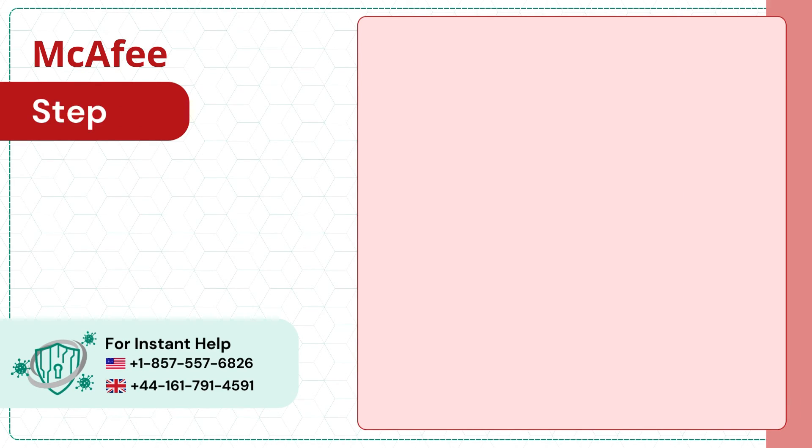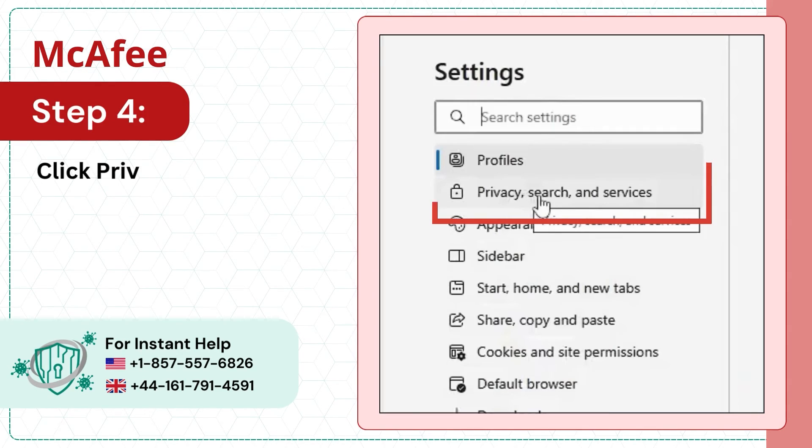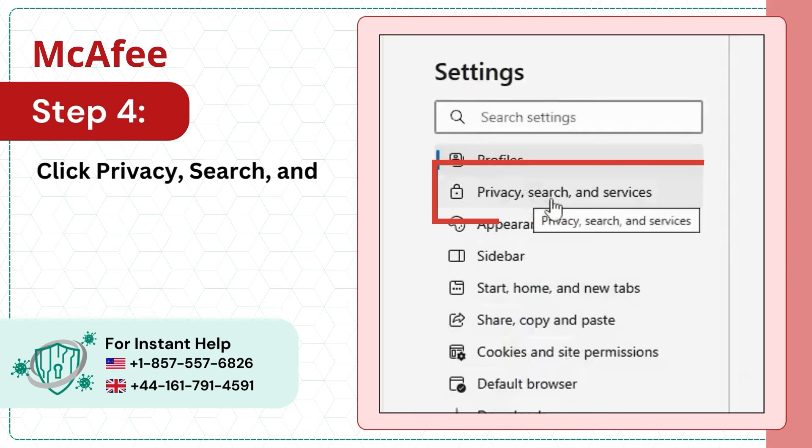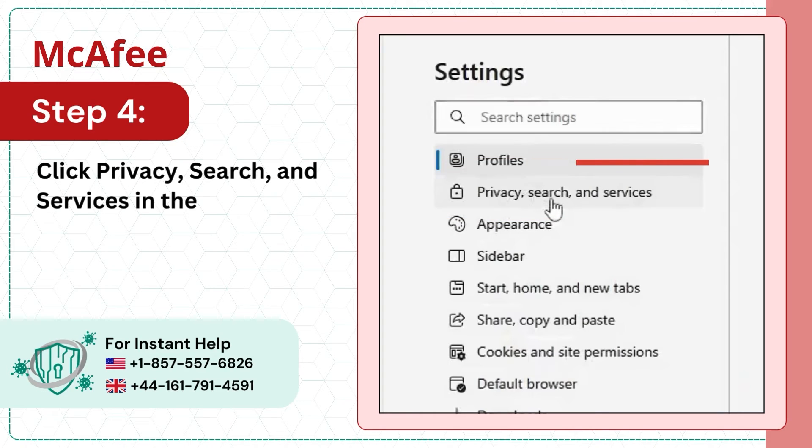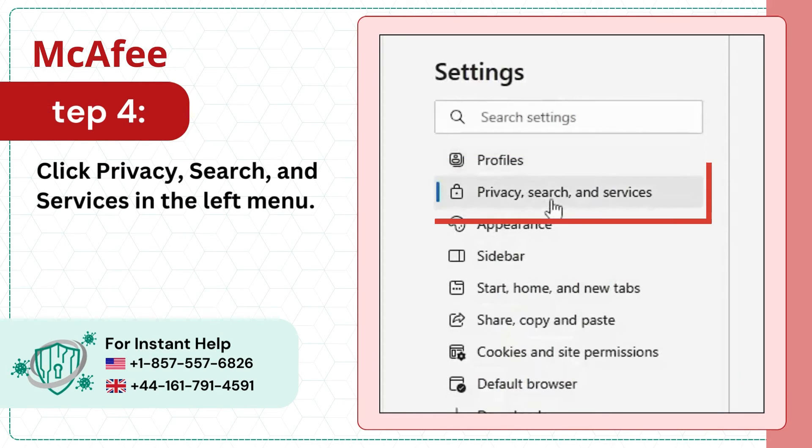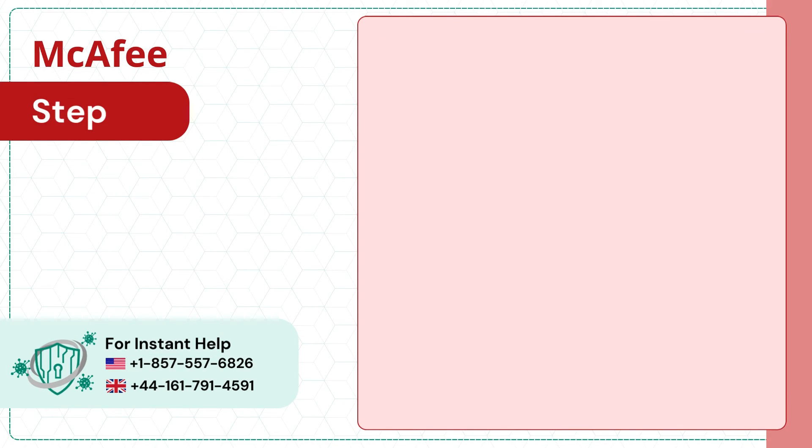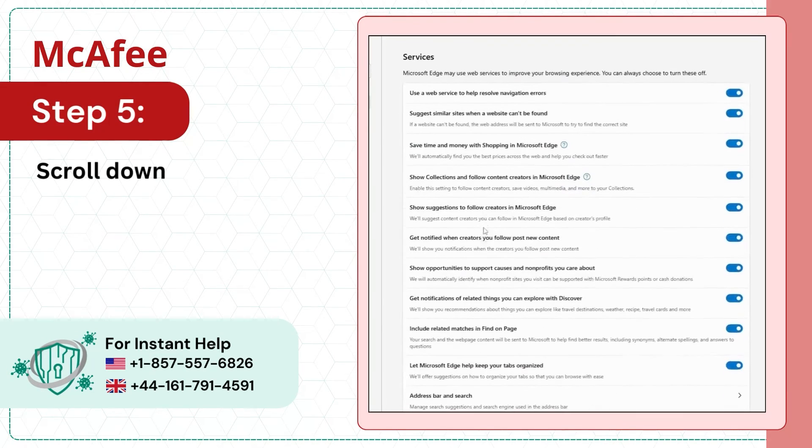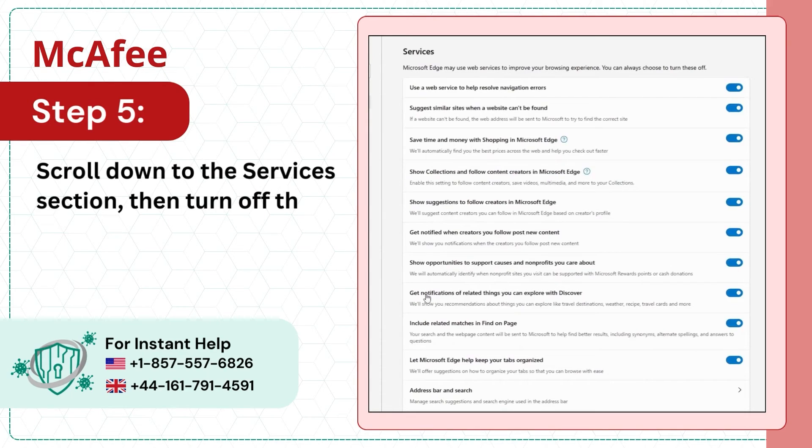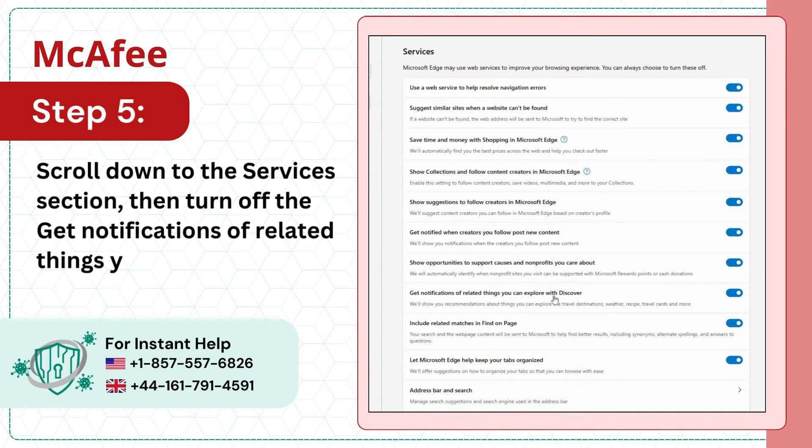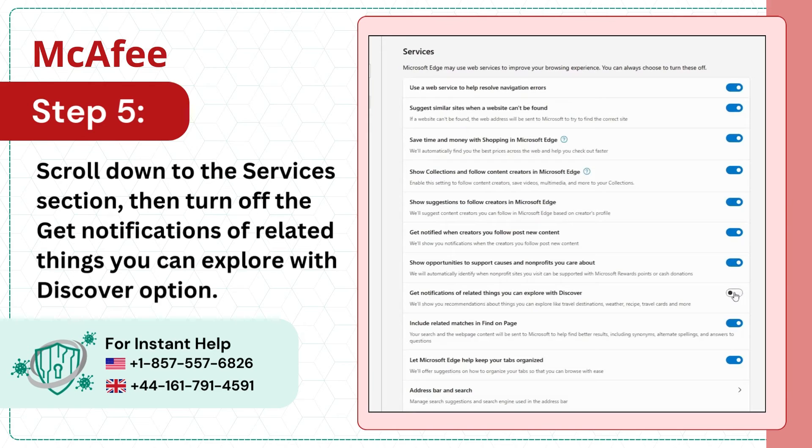Step 4: Click Privacy, Search, and Services in the left menu. Step 5: Scroll down to the Services section, then turn off the Get Notifications of Related Things You Can Explore with Discover option.